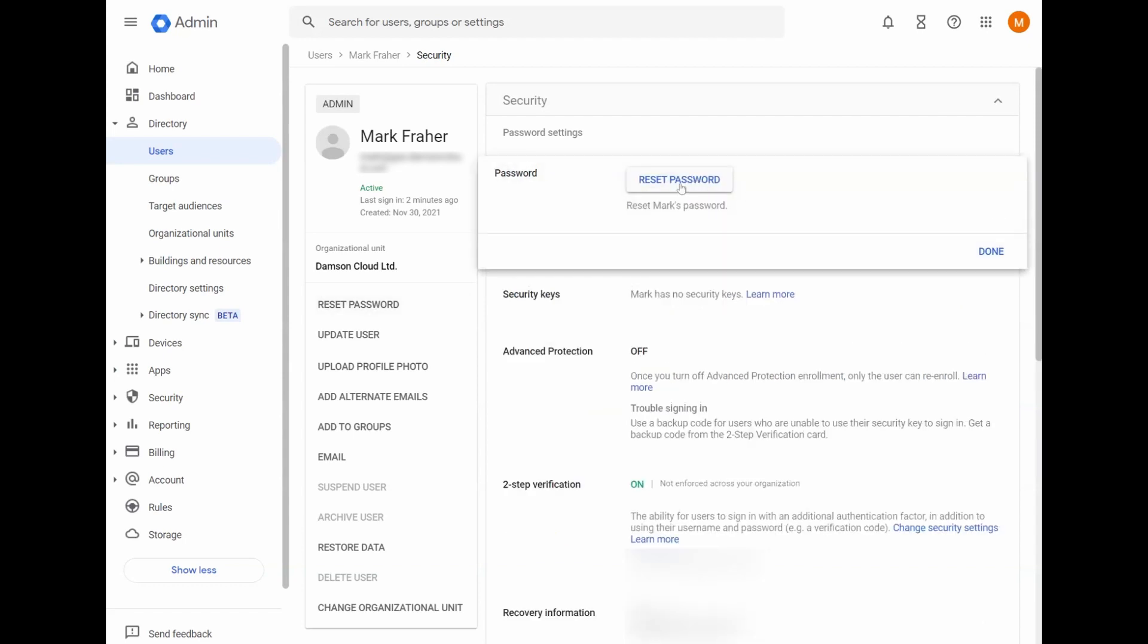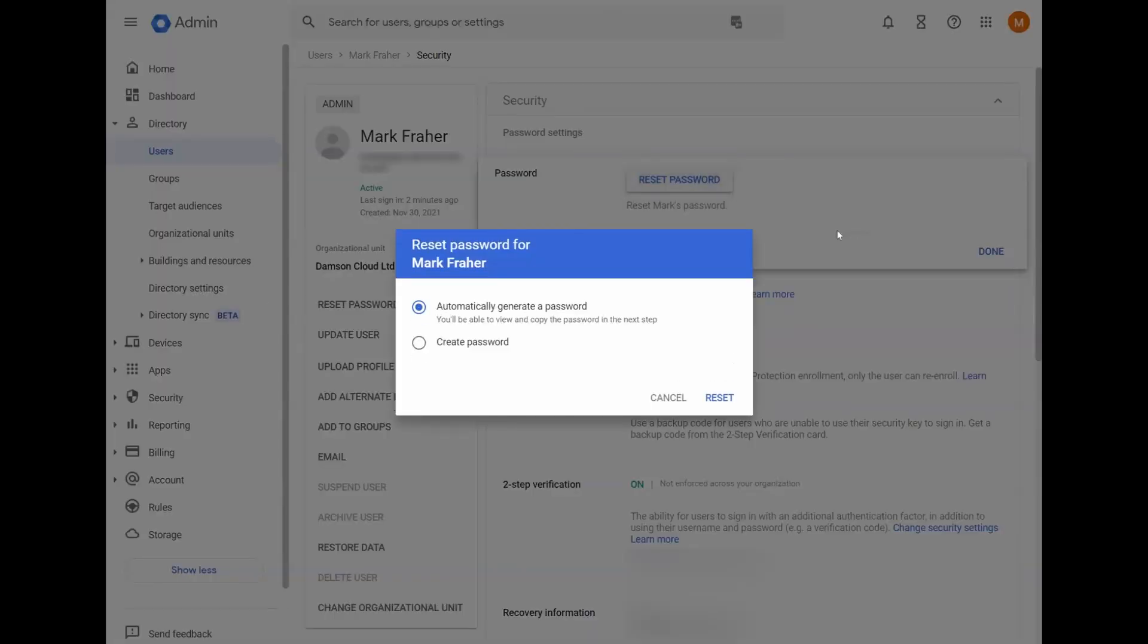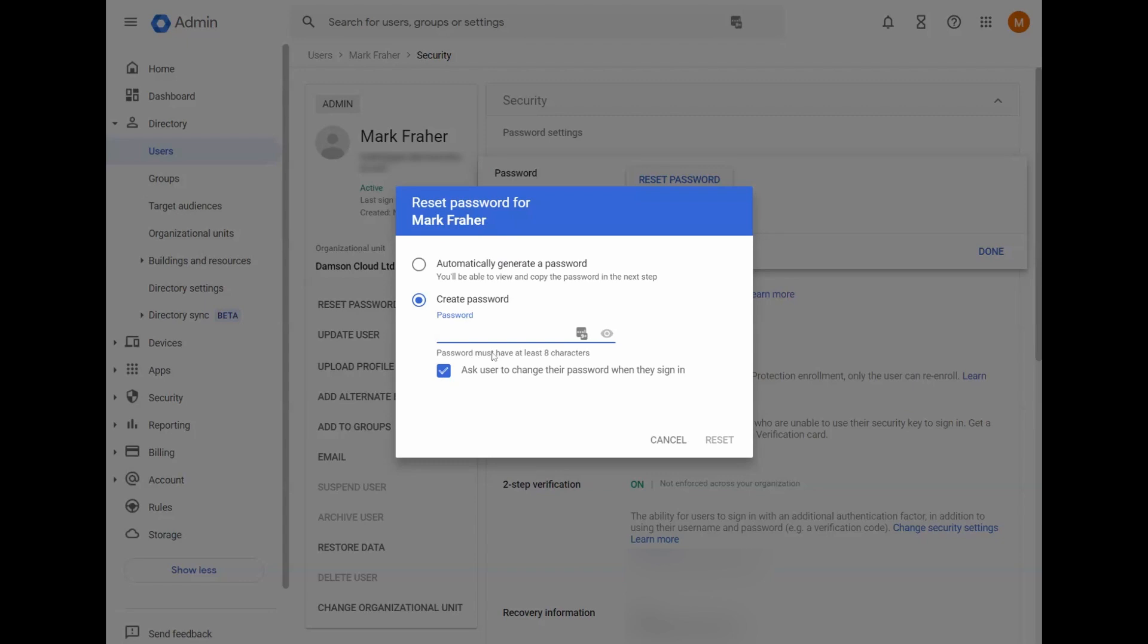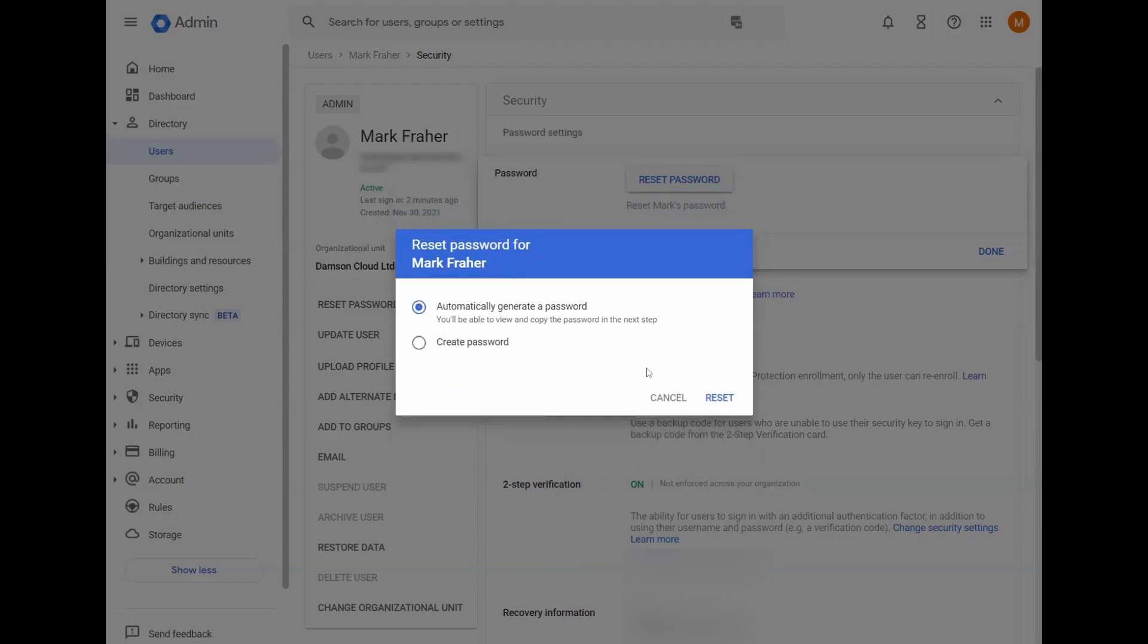If I wanted to reset my own password, I click on reset password. I can automatically generate a password or I can create a password. You can manually type in a password here. It must have at least eight characters. If I automatically generate a password, click reset, it'll reset my password, reset an individual user's password.